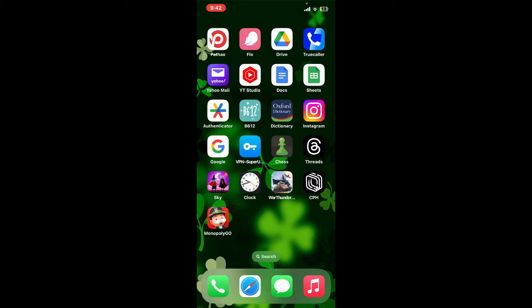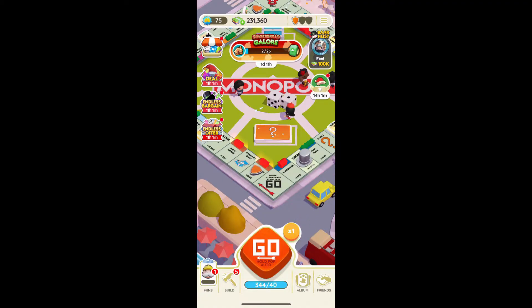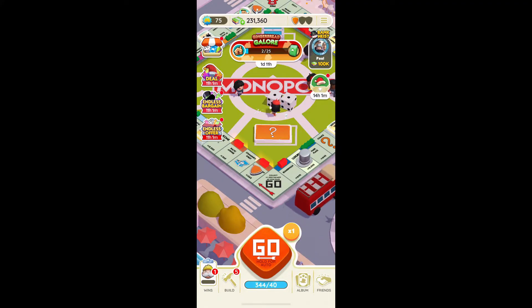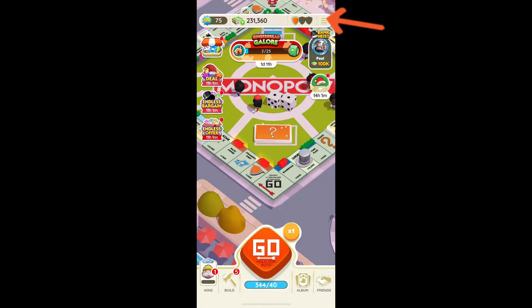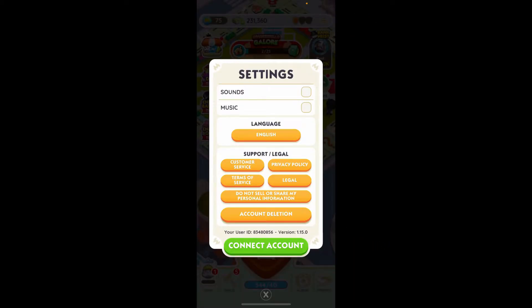The first thing to do is launch the Monopoly Go application on your device. From the main home page, tap on the menu button at the top right-hand corner. In the expanded menu, tap on Settings. You might be able to see the notification option right under Settings.